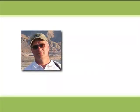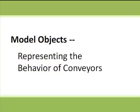Hi, my name is Scott Baird. In the next few minutes, I'm going to provide a tutorial on representing the behavior of conveyors with Process Model.